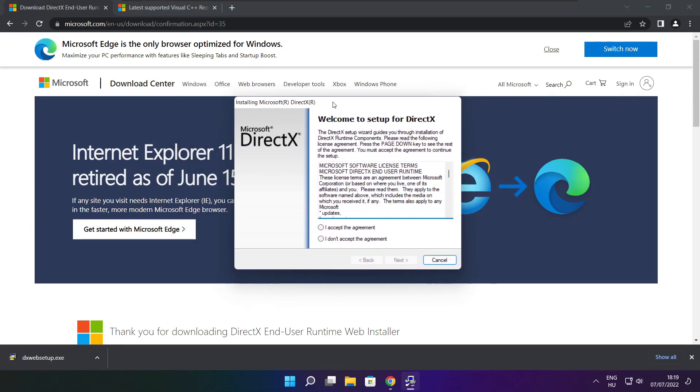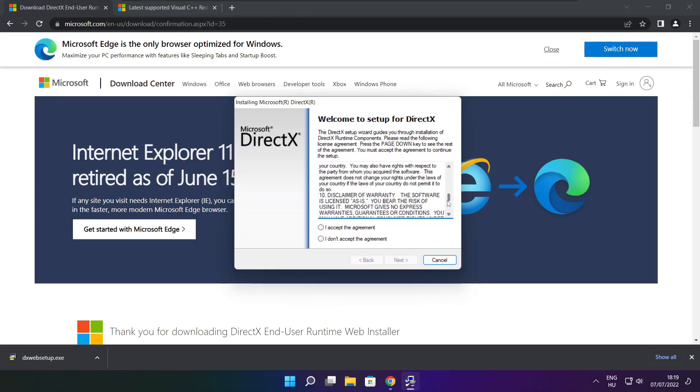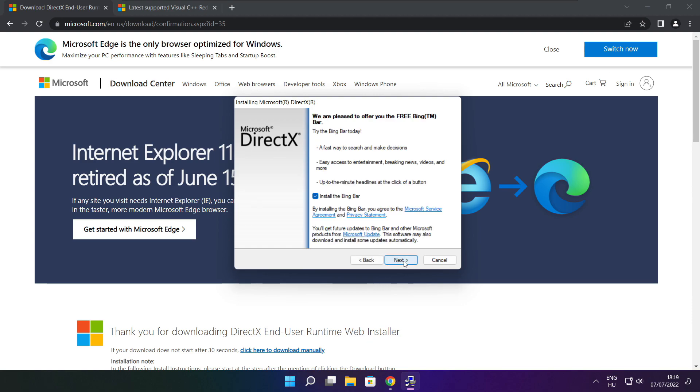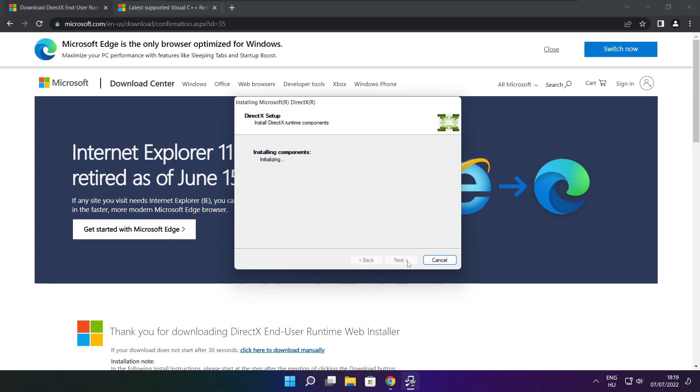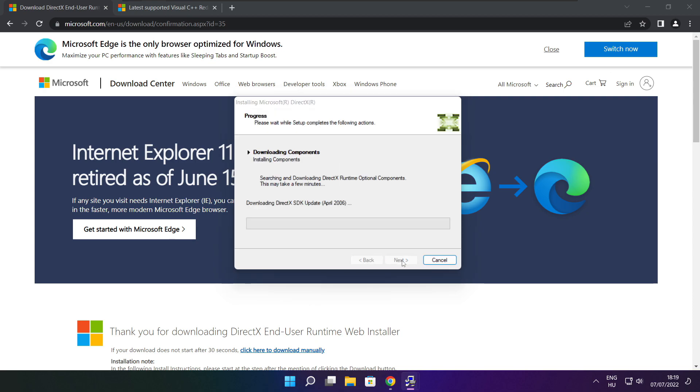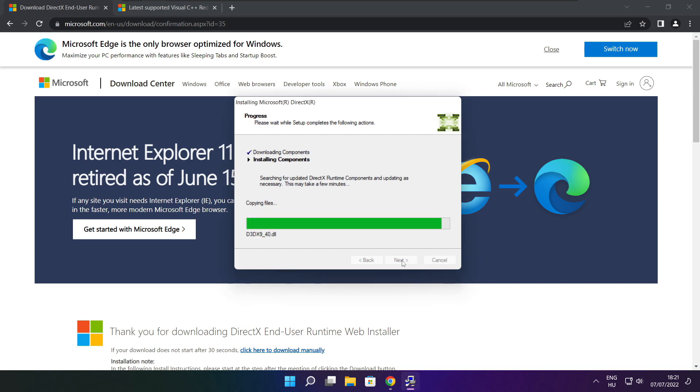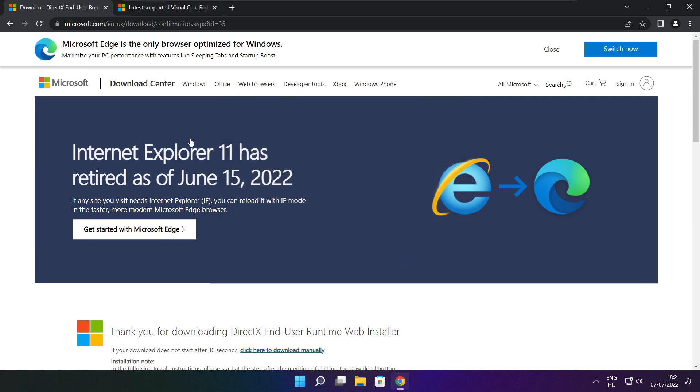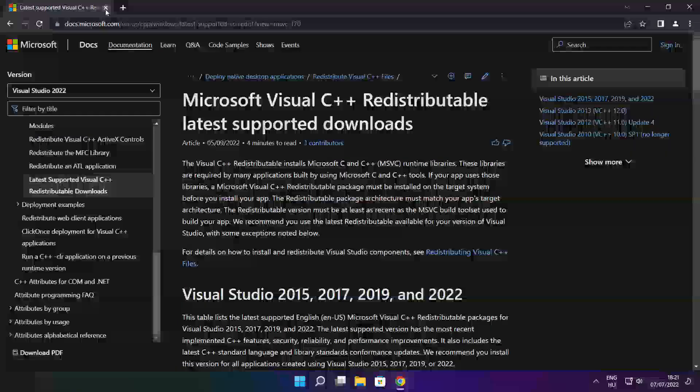Click install. Click I accept the agreement and click next. Uncheck install the Bing bar and click next. Click next. Installation complete and click finish. Close DirectX website.